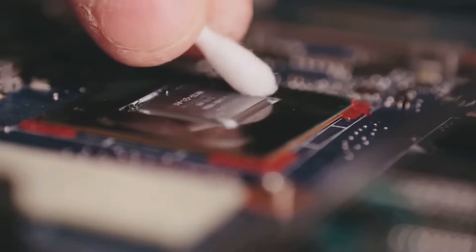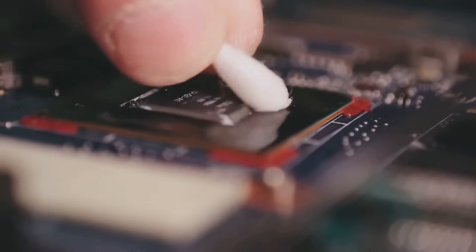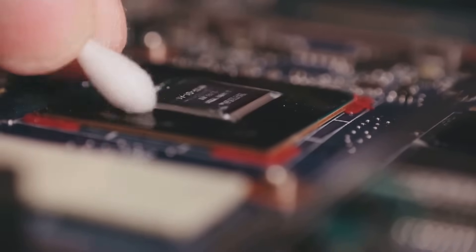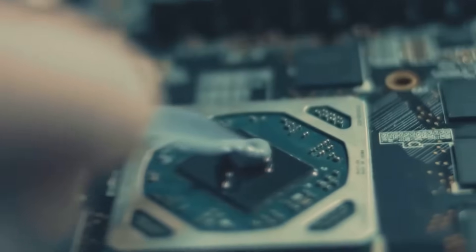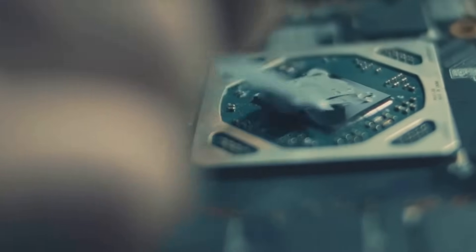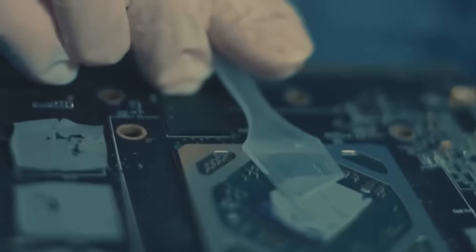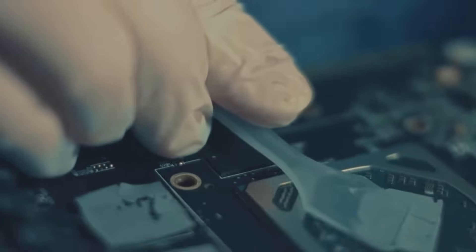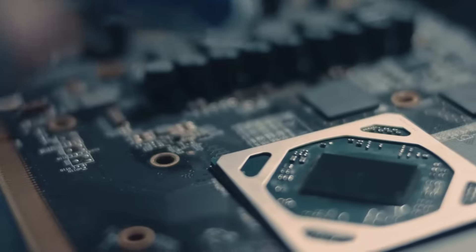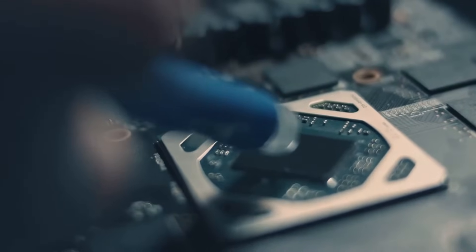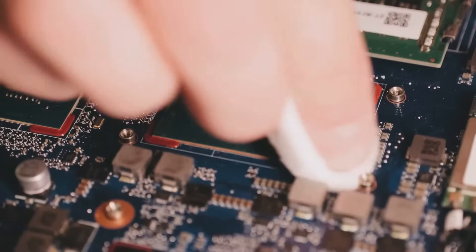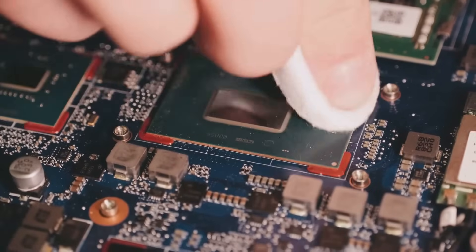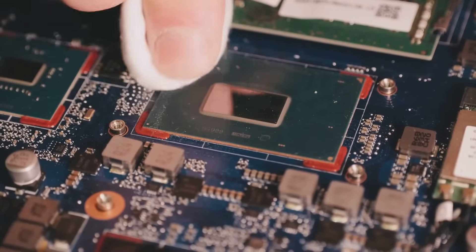Too much thermal paste can hinder heat transfer, while too little can lead to overheating. The goal is to apply just the right amount to fill in any microscopic imperfections between the CPU and the heat sink. Don't worry, we'll walk through the process together. With the right technique, you'll be applying thermal paste like a pro in no time. Get ready to give your CPU the VIP cooling treatment it deserves.